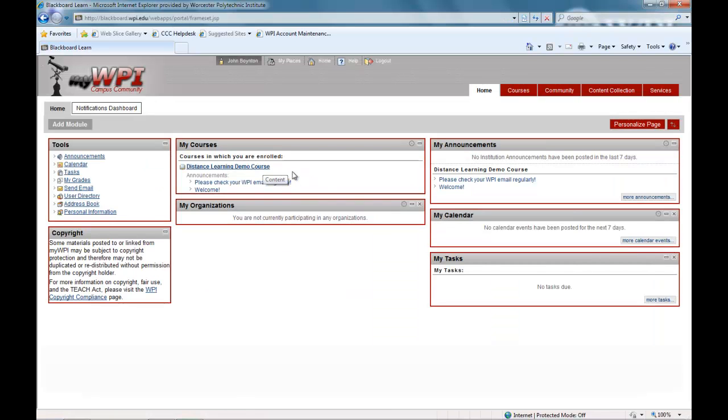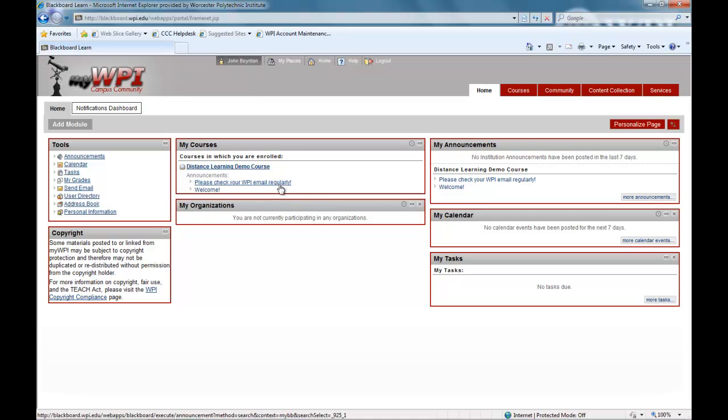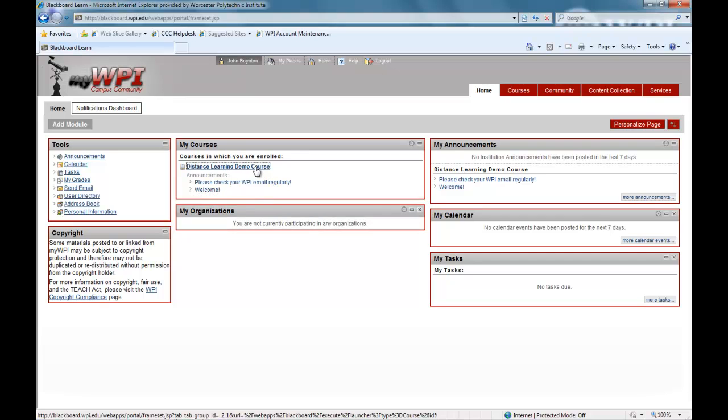You will access this site several times per week to interact with course materials, view lectures and notes, download and submit assignments, and communicate with your professor and fellow students.